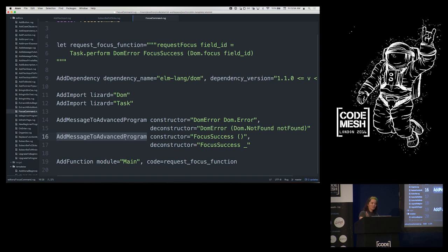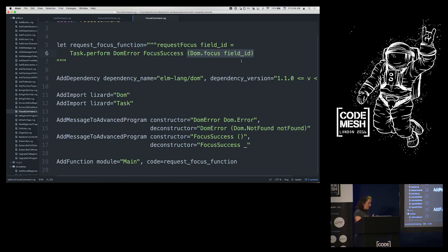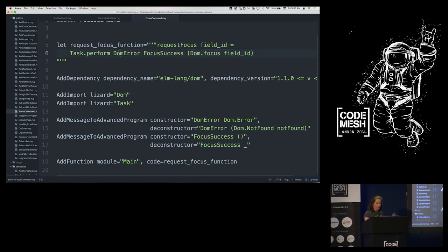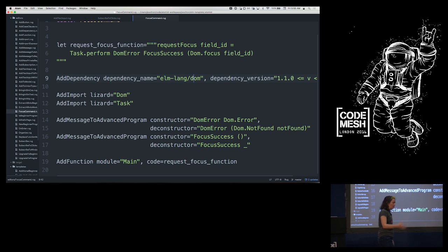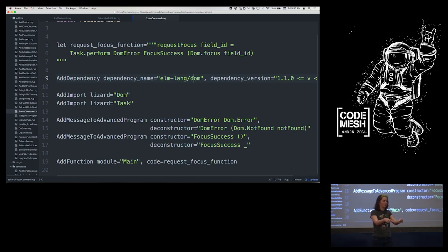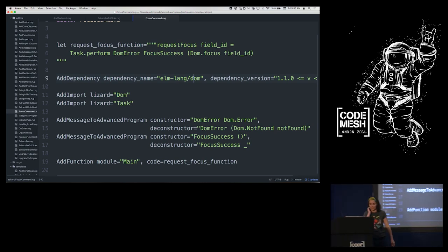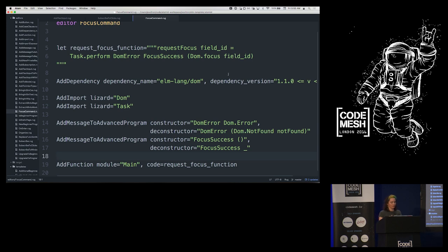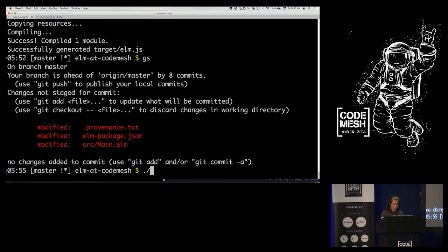I have to call 'Task.perform' with the DOM error and focus success messages, import Dom, import Task, and make sure Dom is in my elm-package.json. Even though it's a transitive dependency of both Mouse and HTML which we already have, you can't call your transitive dependencies in Elm — that would not be explicit. If you want to call something from Dom, you have to declare Dom explicitly. Then I can add this little helper function so I don't have to remember how to do this every time.